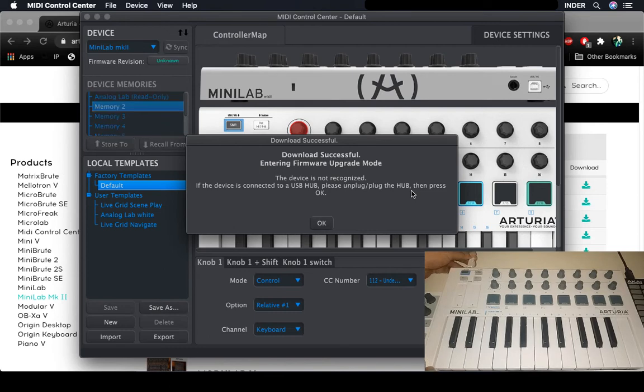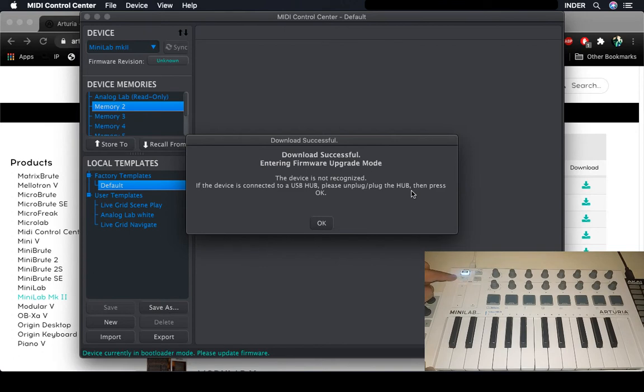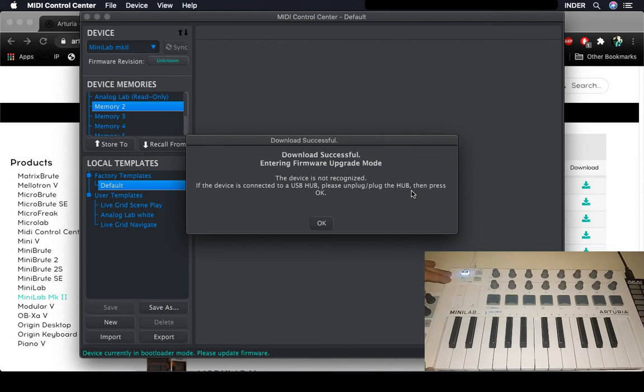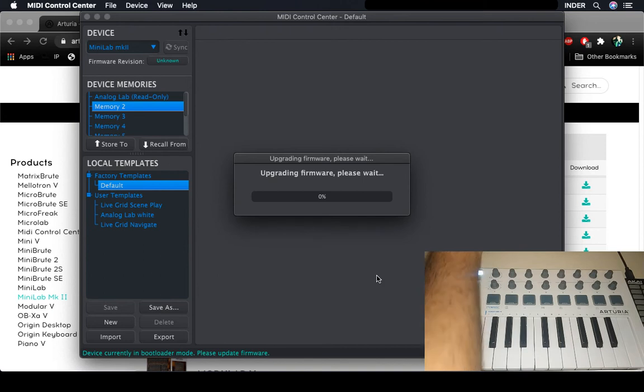And then plug it back. Once it starts to do a sequence of these lights, it's basically like a cycle which tells us that we are in the firmware upgrade mode. So all you have to do is press OK and the process will start.